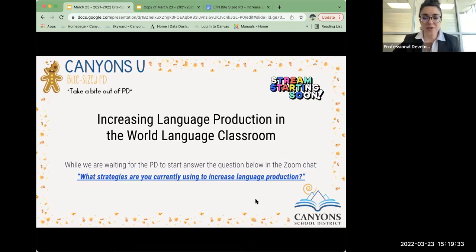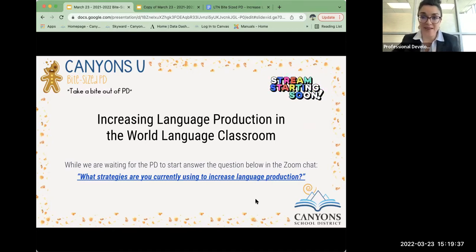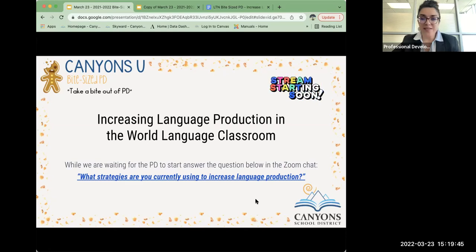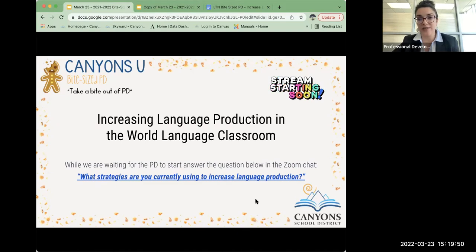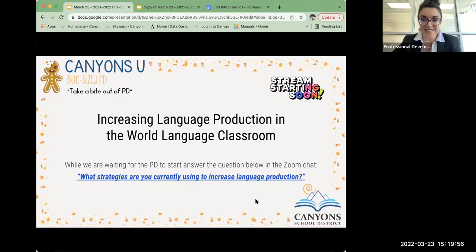Hello and welcome to Increasing Language Production in the World Language Classroom. My name is Amy Ateris, and I am a teacher specialist in ISD. Before we get started, I want you to just take a minute and think about what strategies you are currently using to increase language production. Have those in mind? Let's get started.